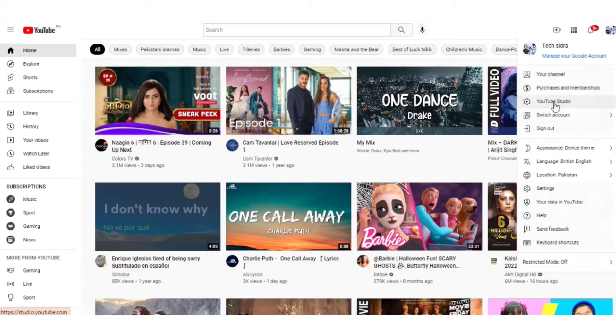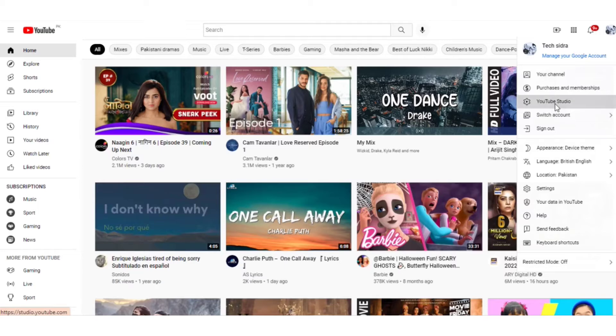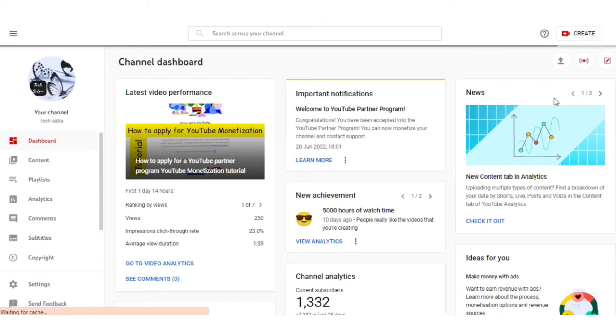You need to click on YouTube Studio over here on the topmost profile corner. It will open your dashboard. It will take a few seconds and your dashboard will be open.